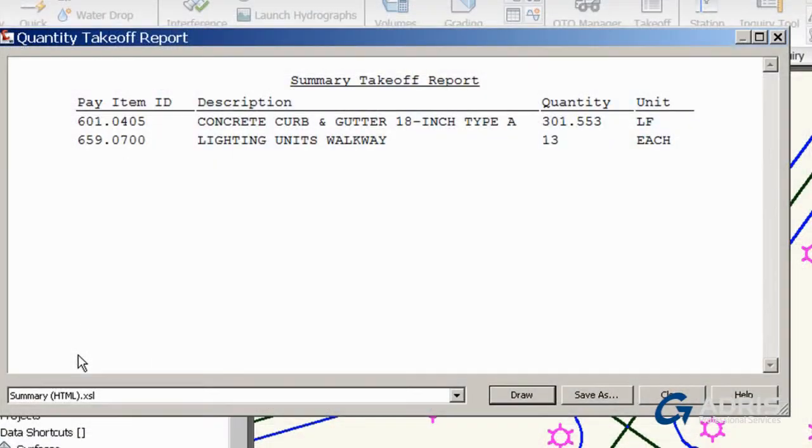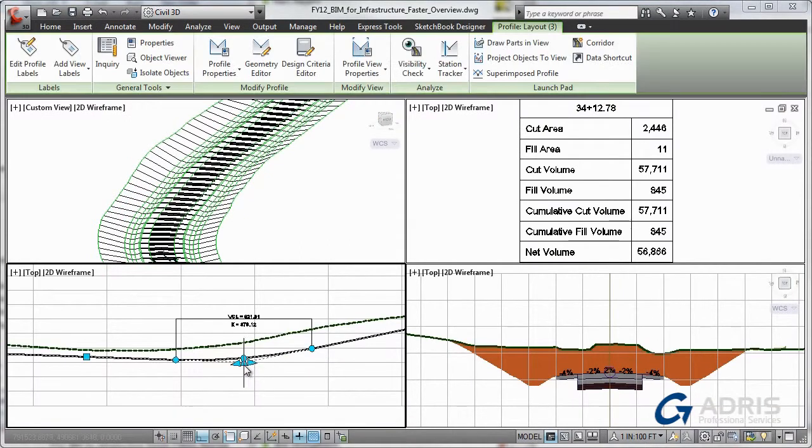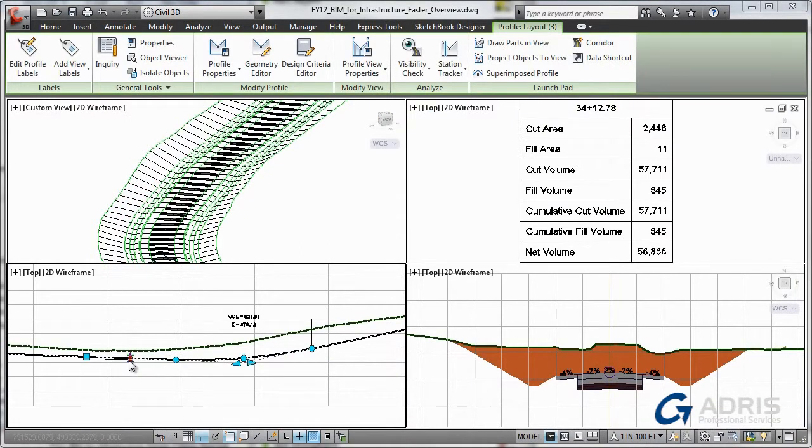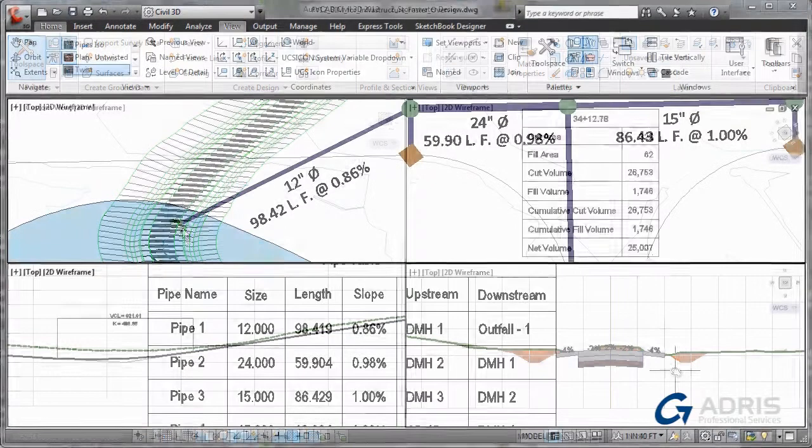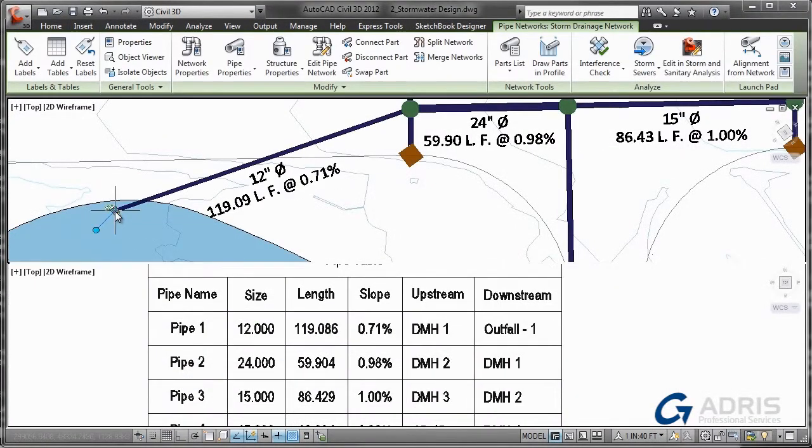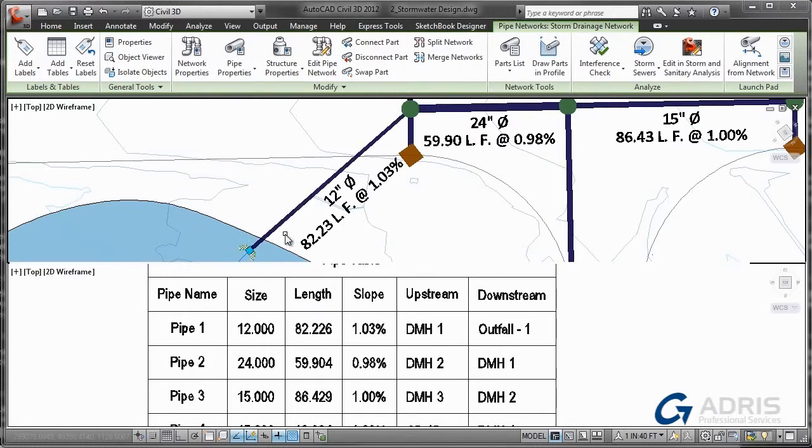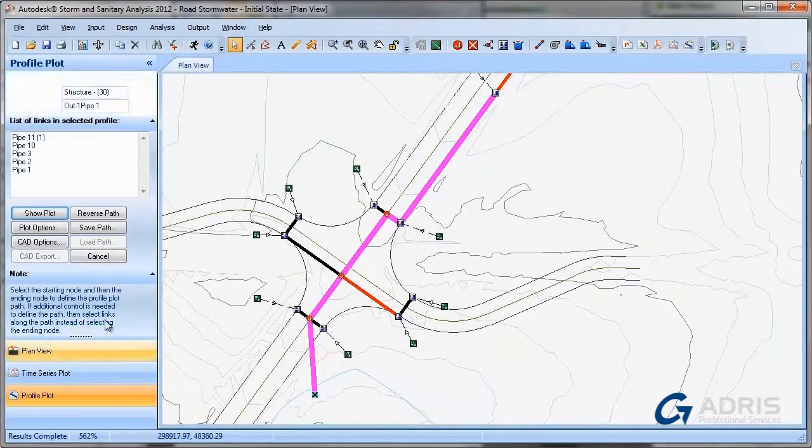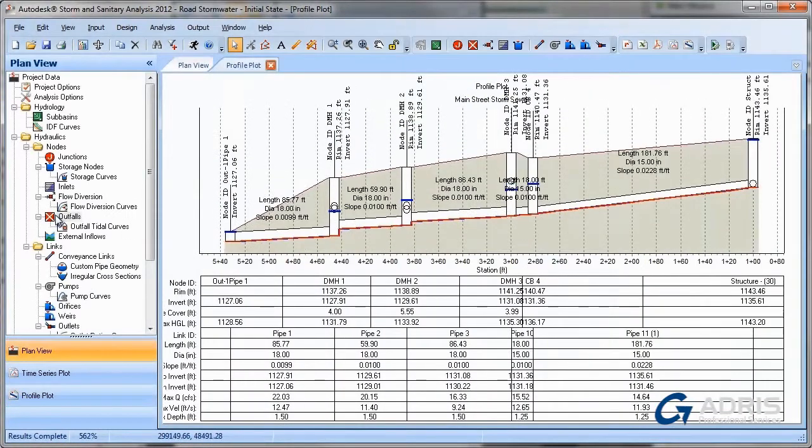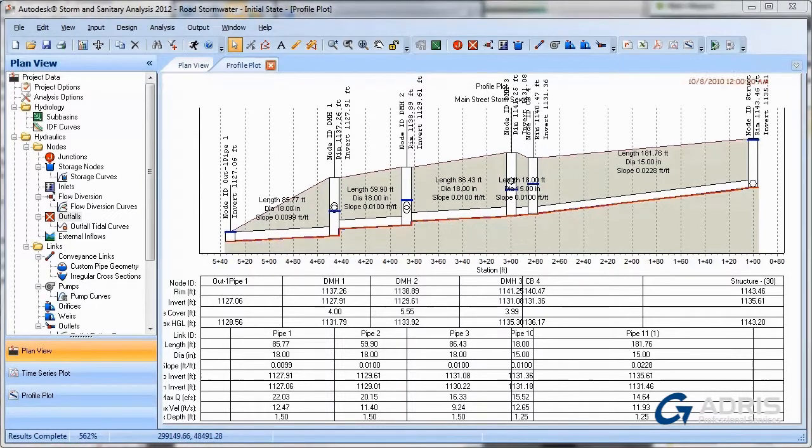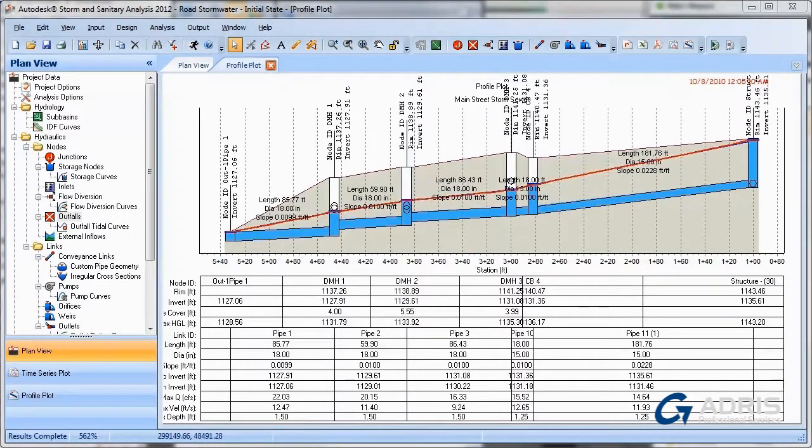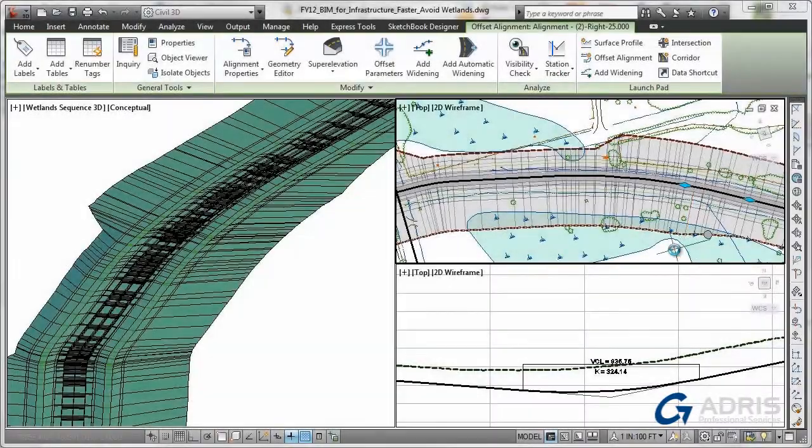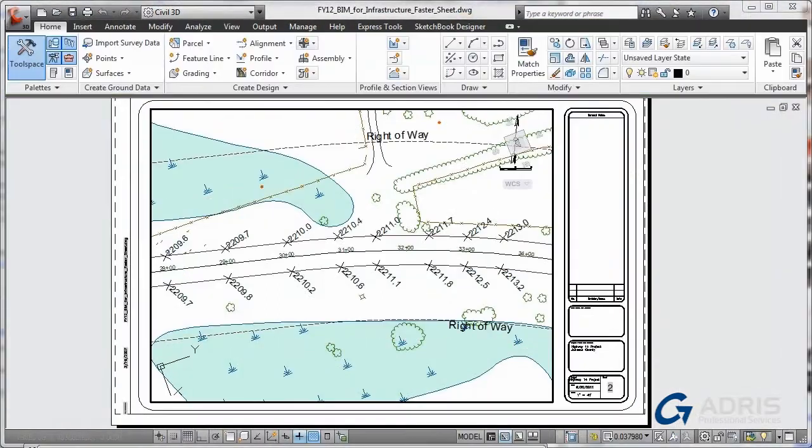Additionally, you can perform quantity takeoff for more efficient material usage as you more quickly process Earth volumes. You can also move data between AutoCAD Civil 3D and Autodesk storm and sanitary analysis software included with AutoCAD Civil 3D to perform hydrology and hydraulic analysis for planning and design of urban and highway drainage systems, storm sewers, and sanitary sewers.